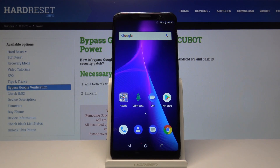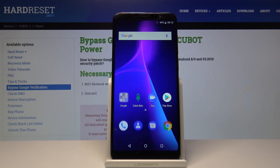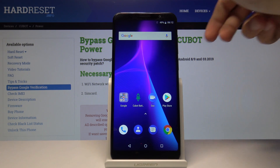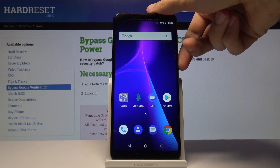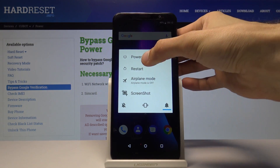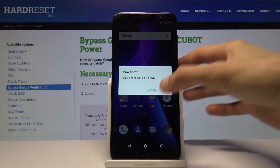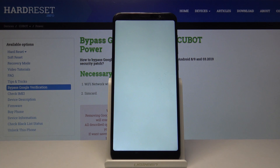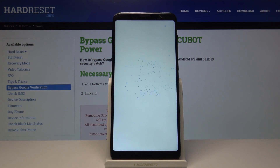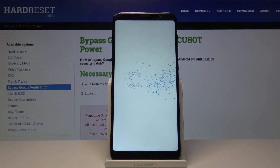Welcome, this is a QBAT power tutorial and today I will show you how to access the recovery mode on the device. We're going to start off by powering off the device — hold the power key and select power off, then wait for the device to actually shut off, which will be indicated by a vibration.